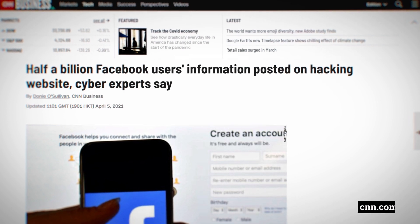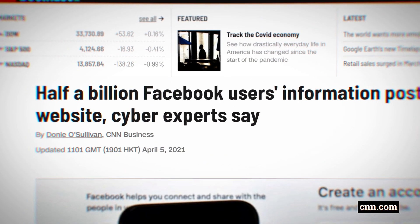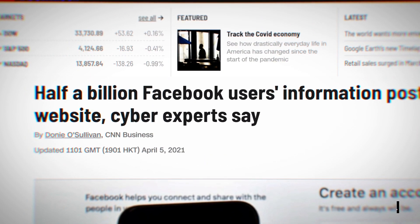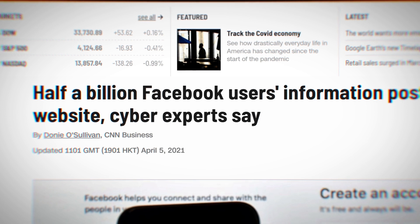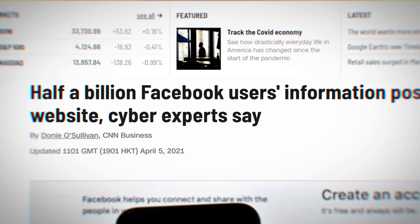You might have heard about the big Facebook data leak last week. Over 500 million Facebook users were affected. The published data included personal information like phone numbers and email addresses.